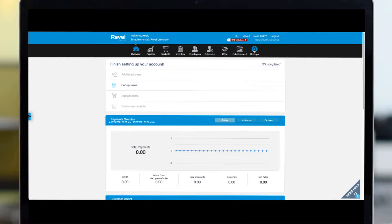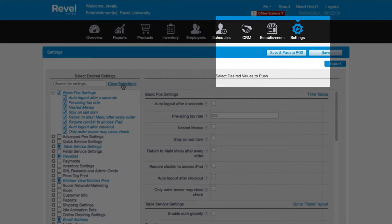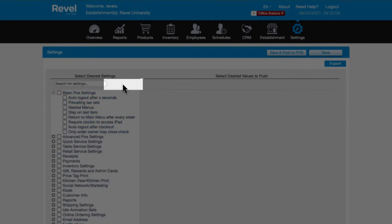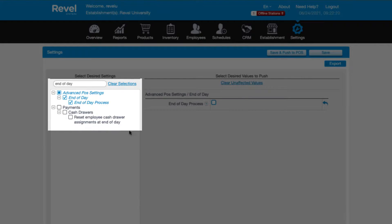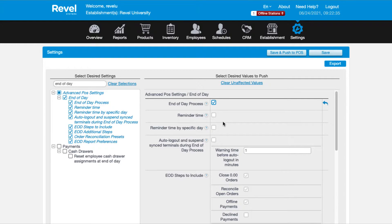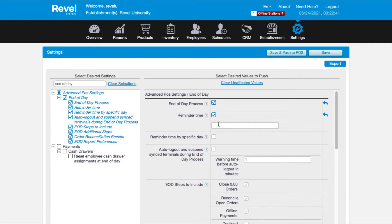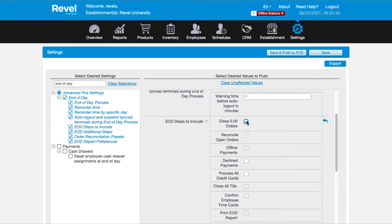To access the settings, log into your management console and navigate to the settings tab. Click on clear selections and in the search box type 'end of day.' Check the box for end of day from the left sidebar for the settings to appear on the right. You can use the reminder time field to set up a reminder on the point of sale for employees to run the end of day process. Use the settings in this section to customize the end of day process to fit your business needs.